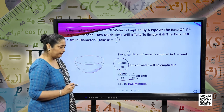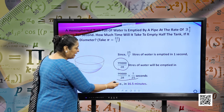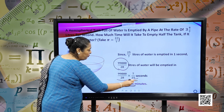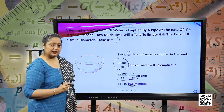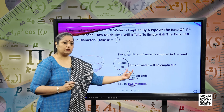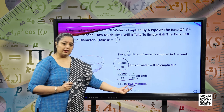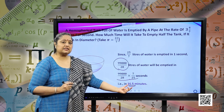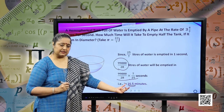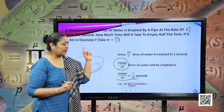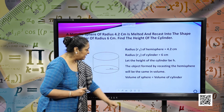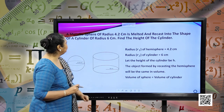Converting the seconds into minutes, we have 16.5 minutes. I hope this question is clear. Let us move forward to our next question.